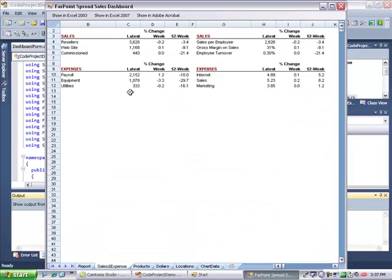Now I'll go change the reseller's number for sales. Change that to 5,000.